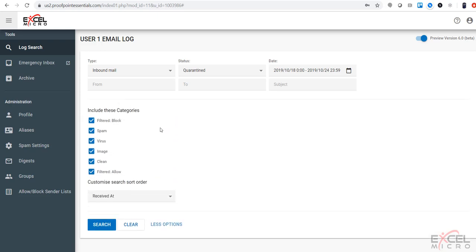Under the advanced search you're going to be able to filter against blocked, spam, viruses, images, clean, or allowed.